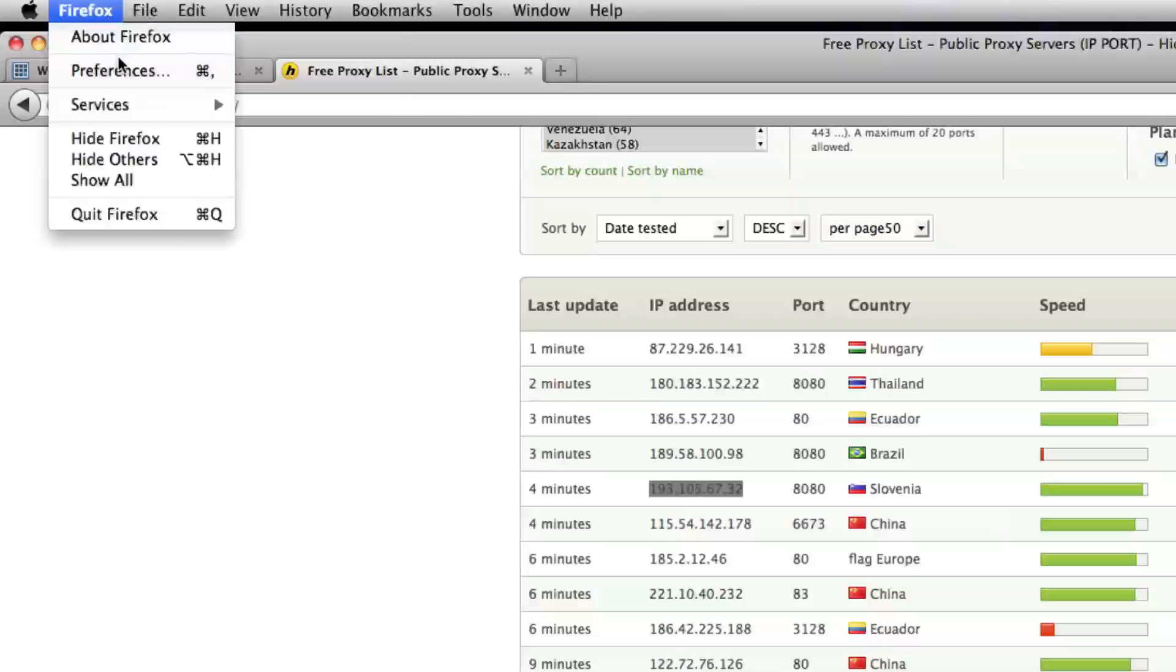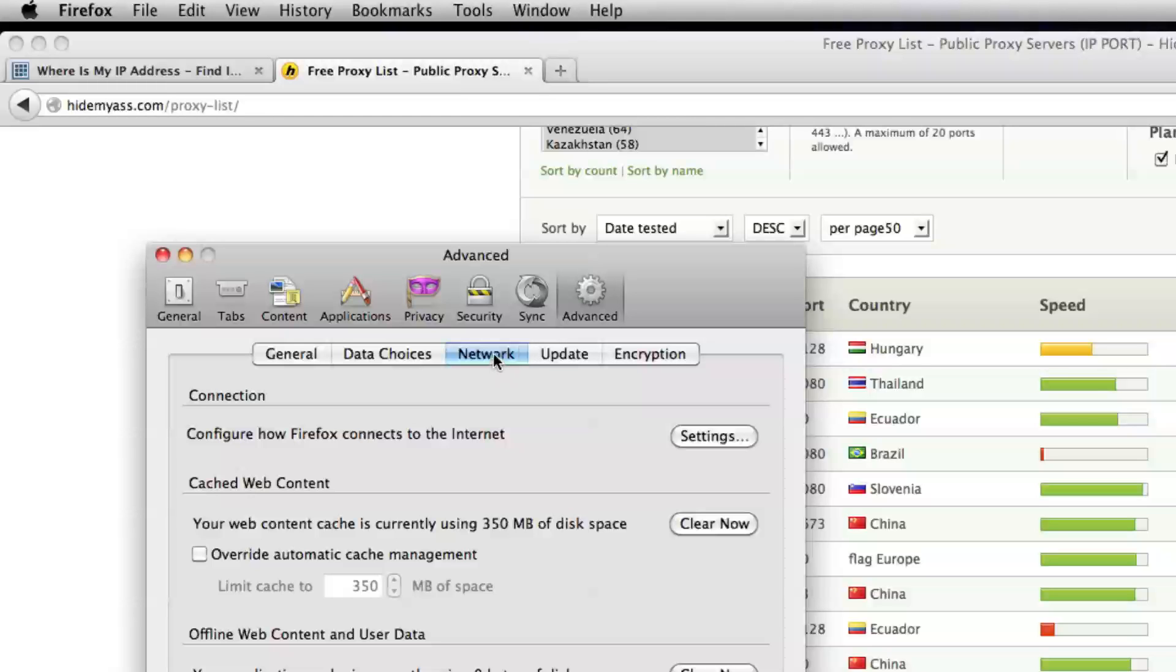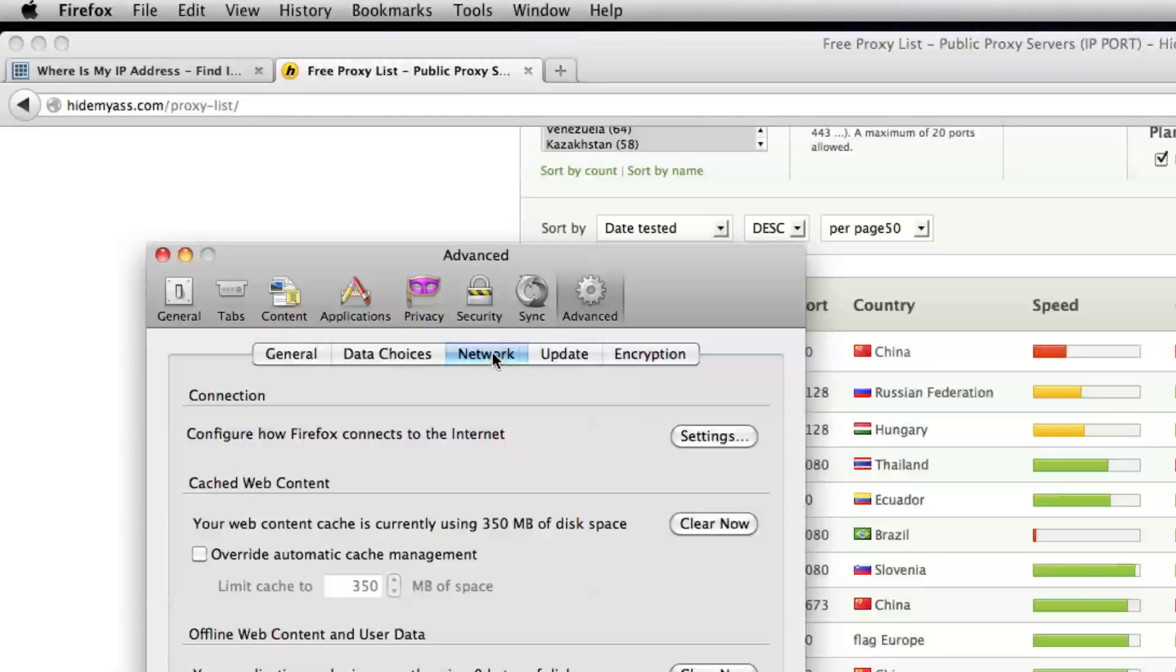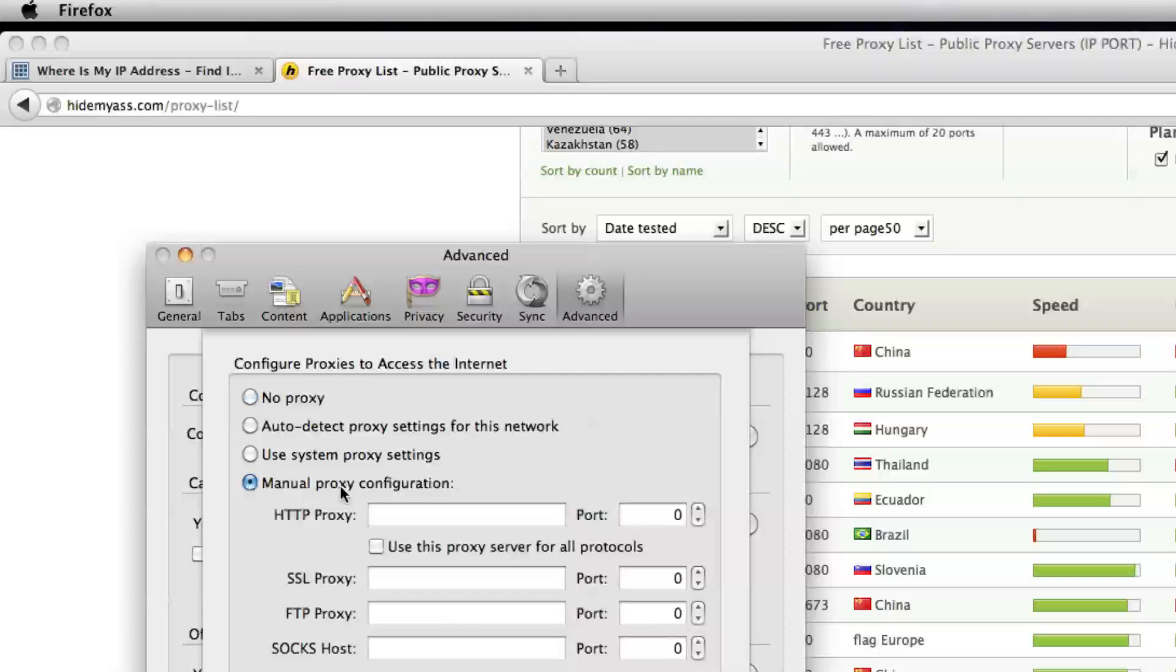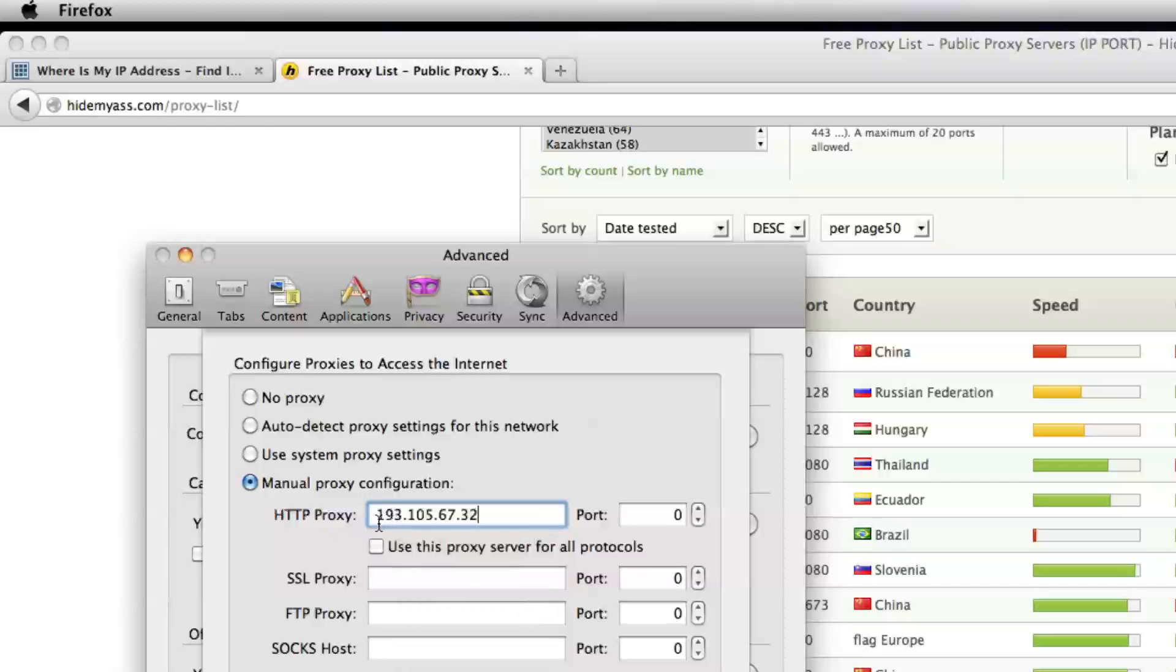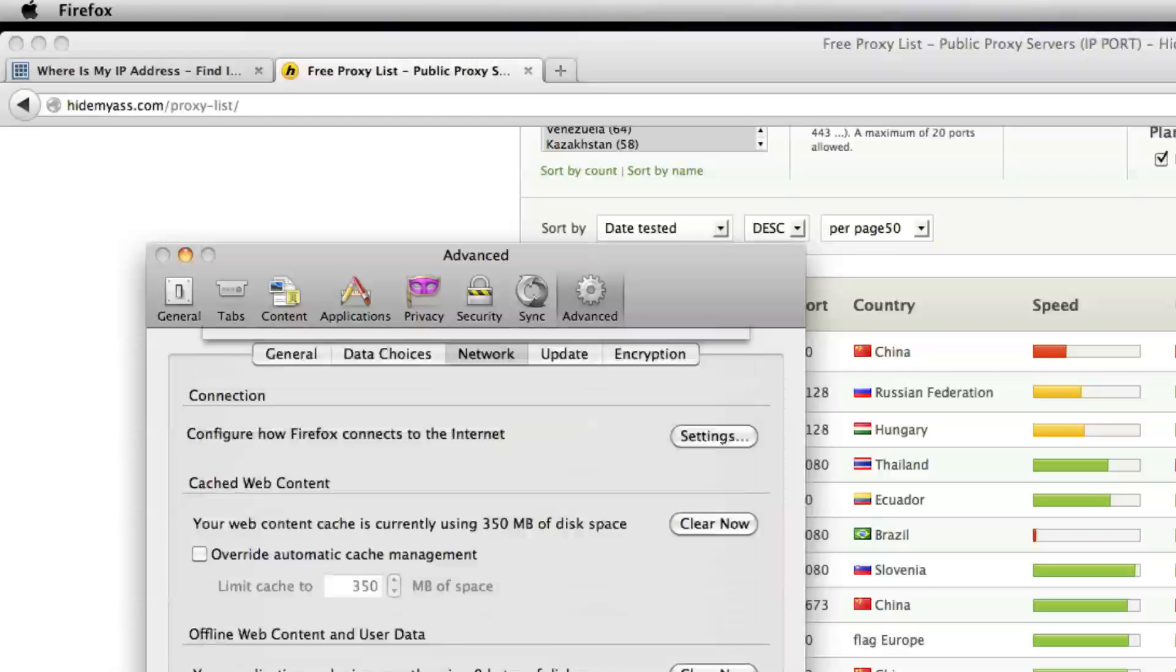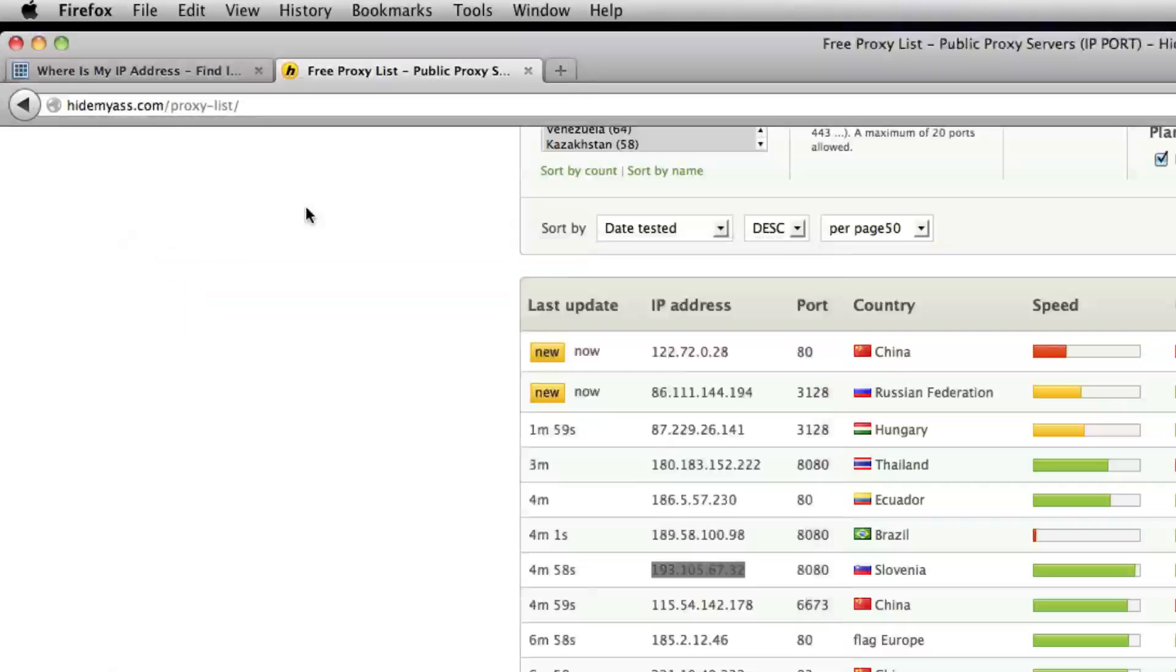All right, go up to Firefox, Preferences, and go to Advanced, click on the Network tab, and Settings. We'll go down to Manual Proxy Configuration. In the HTTP proxy area, we will paste the IP address, and the port was 8080. We'll hit OK, and we'll close out of this.